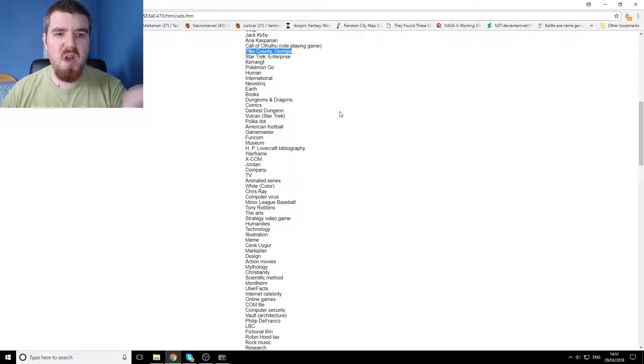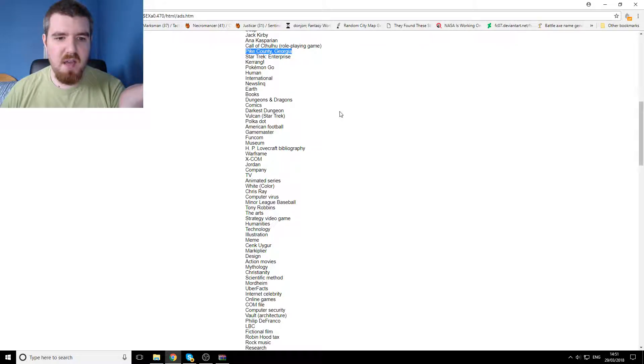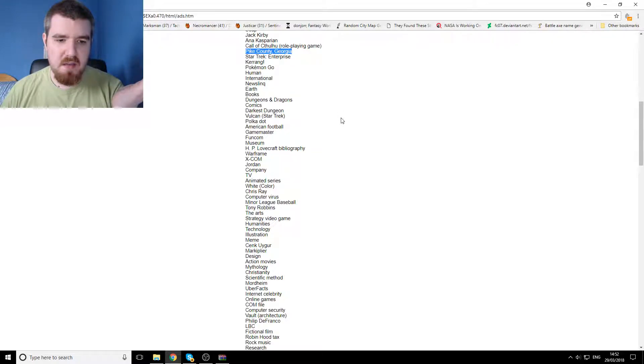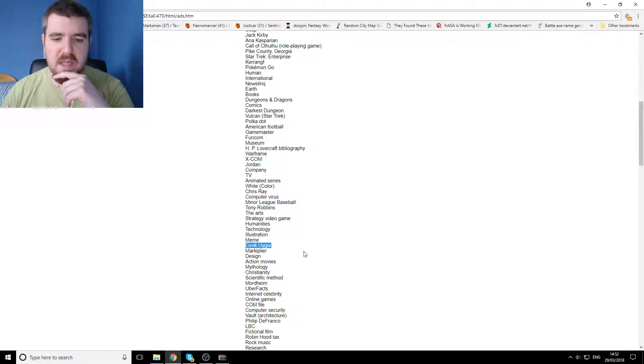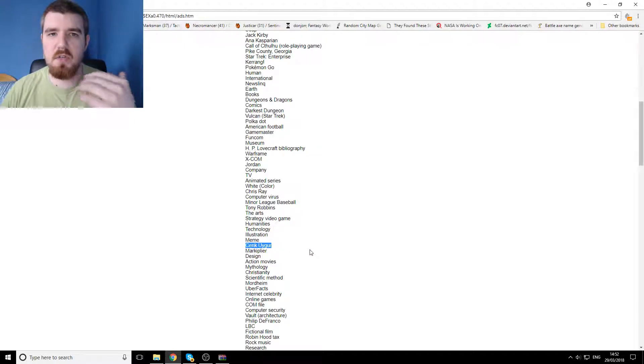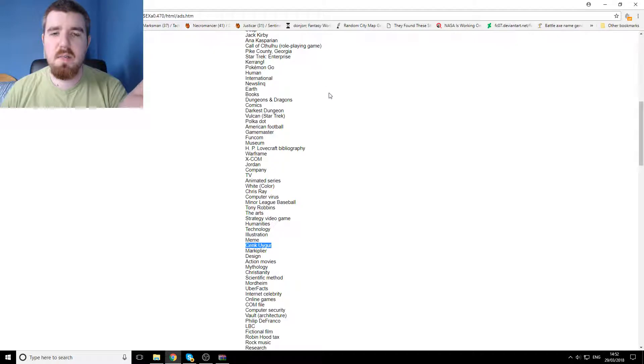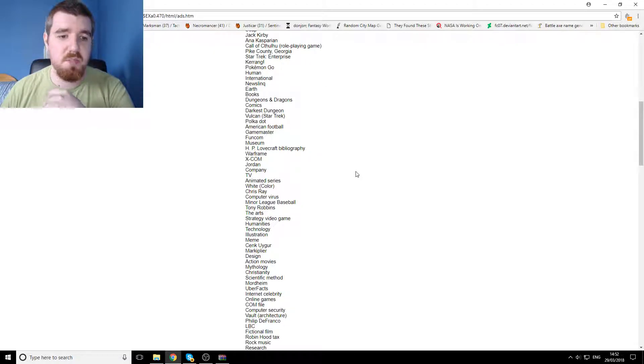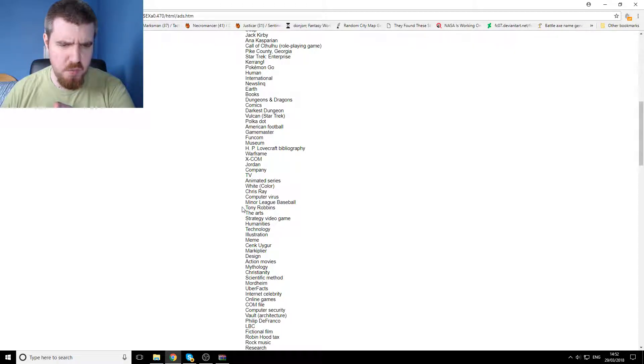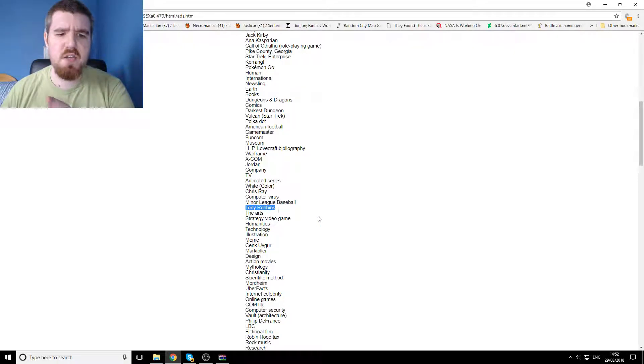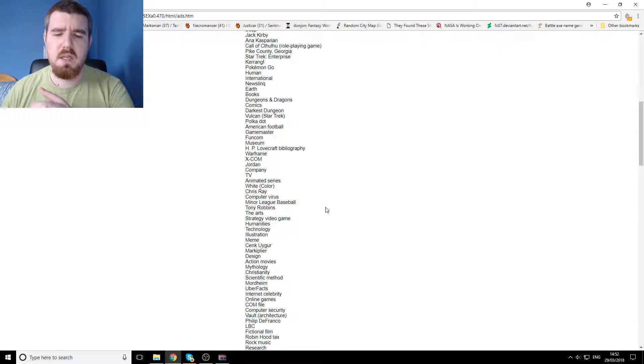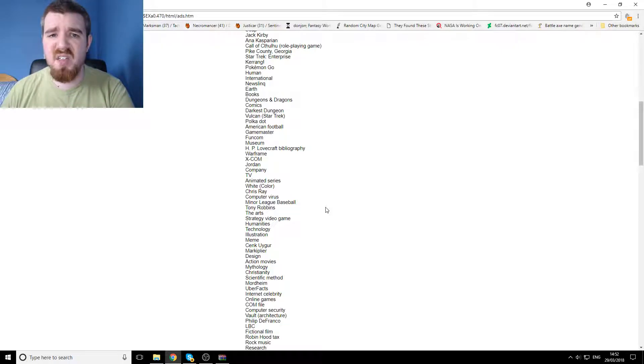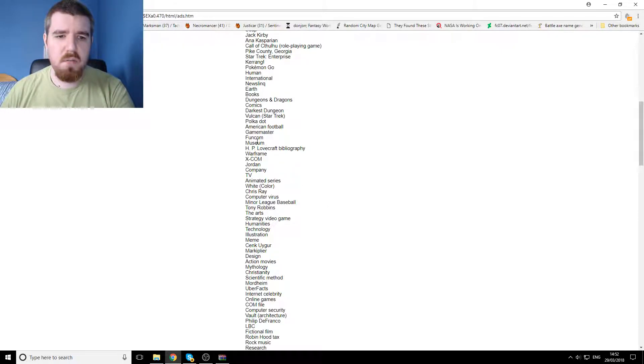Why? I like, I could understand kind of Cenk Uygur being on here because I've looked at the Young Turks, or Ana Kasparian because I've looked at the Young Turks at times. I'm surprised rebel media isn't on here as well to be fair. I can understand Tony Robbins because he's the largest coach on earth, but polka dot?